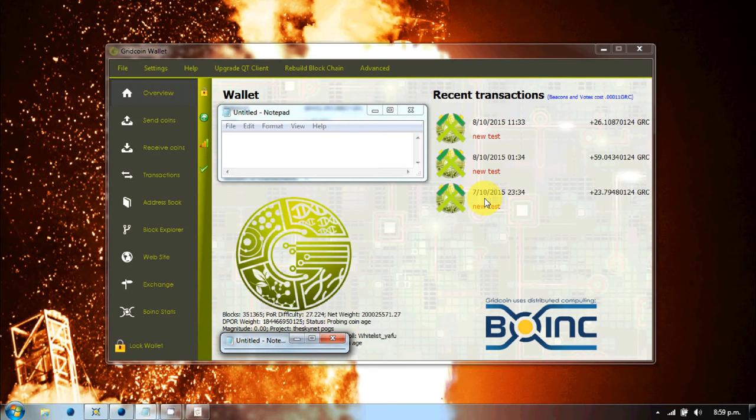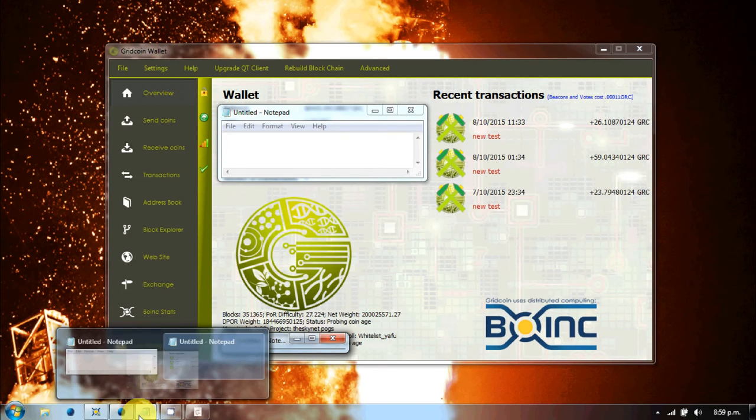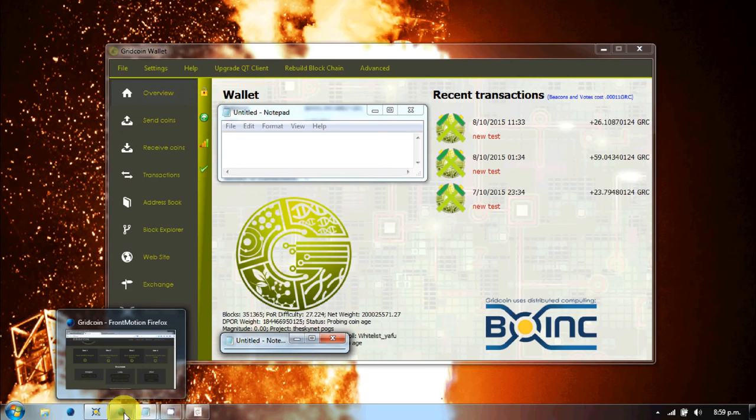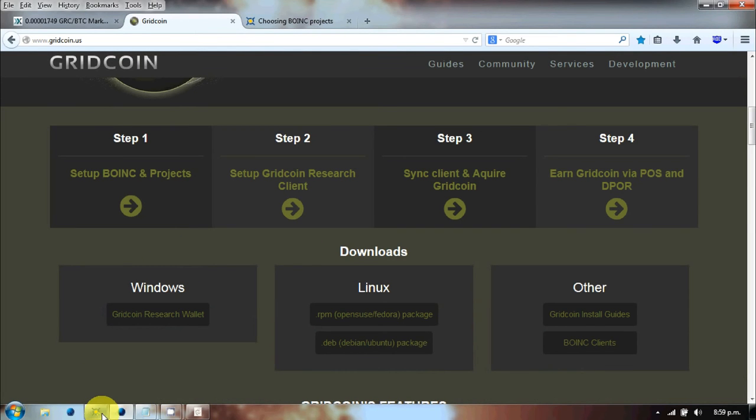The great thing about Gridcoin is it can be as complicated or as simple as you want it to be, and it's pretty well explained and there's a good community backing to explain stuff.